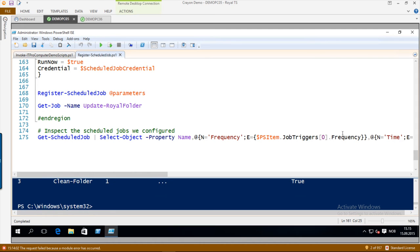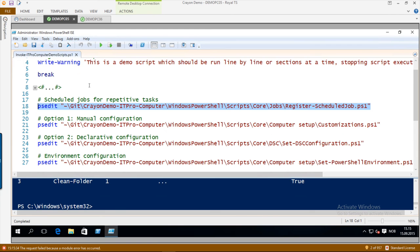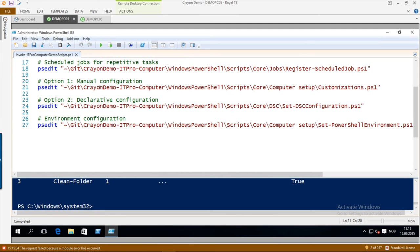So we have basically created four scheduled jobs for different maintenance tasks. The second part is about configuring the computer itself. We are going to look at two options: the first one being a manual configuration — or semi-manual — using some scripting, and the second one being declarative using Desired State Configuration. The last thing we will look at is the PowerShell environment configuration, the profiles and the stuff I mentioned in the beginning.